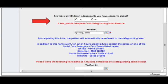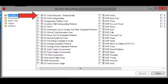Please also think about any children this patient has access to and make a safeguarding referral for them if appropriate. This can be found again via ad hoc as the first form that you can click on.